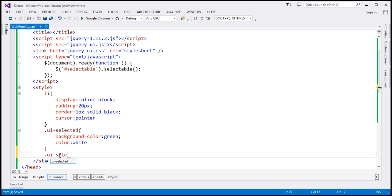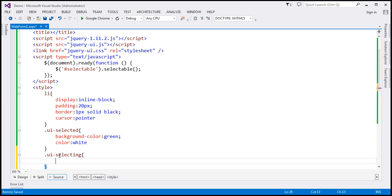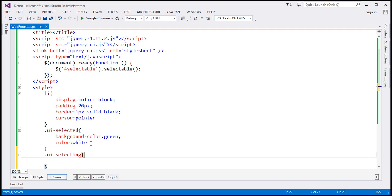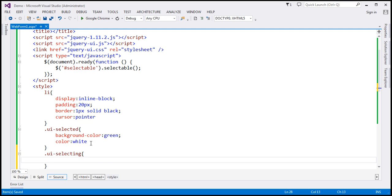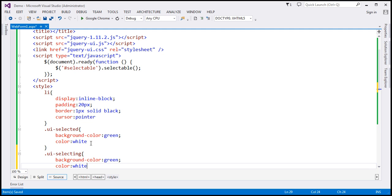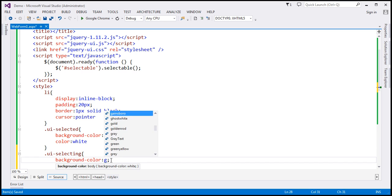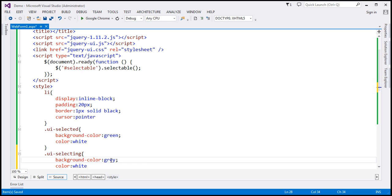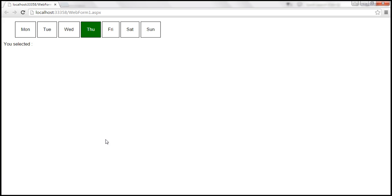UI-selecting. While we are selecting, let's say we want to change the background color of the element to gray. Let's save the changes, reload this page.